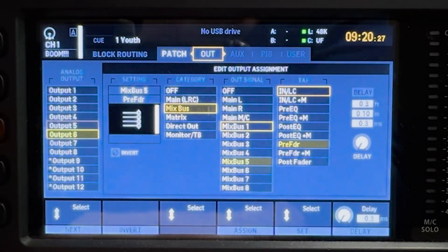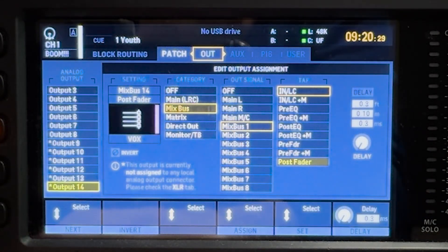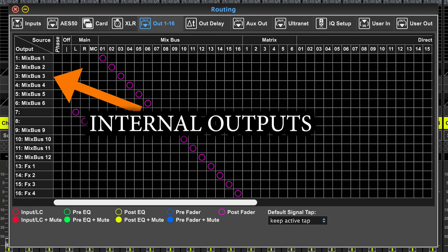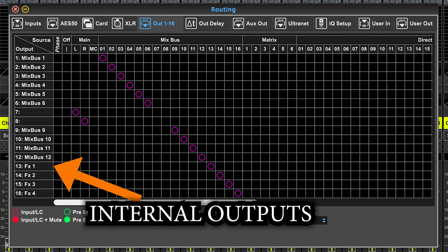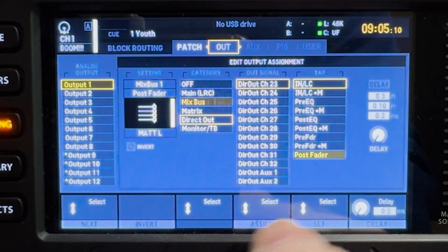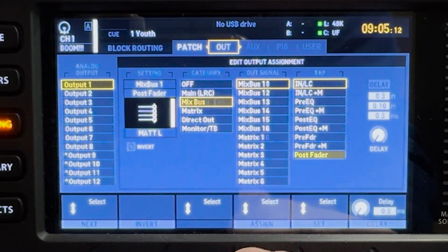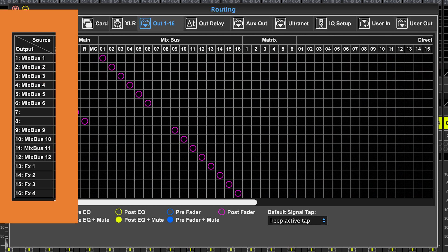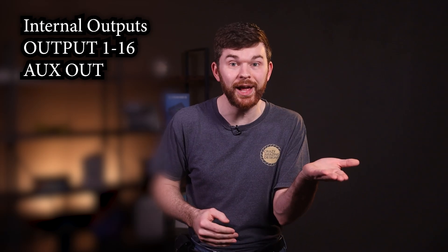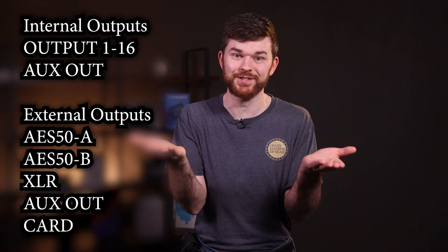Every X32 mixer has a total of 16 internal outputs that can be assigned from this page. These internal outputs allow us to choose which 16 internal audio mixes will be available to send to external outputs. Routing audio in the X32 is a lot about choosing a source and sending it to an output. That's why I want to make sure that we understand the difference between internal outputs and external outputs.